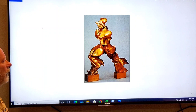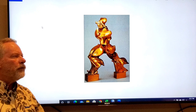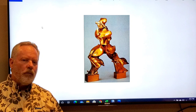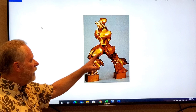This is a work by Umberto Boccioni, a Futurist. Futurists were trying to show movement in objects, whether in painting or sculpture. Here, this is supposed to be a person moving very rapidly in space.